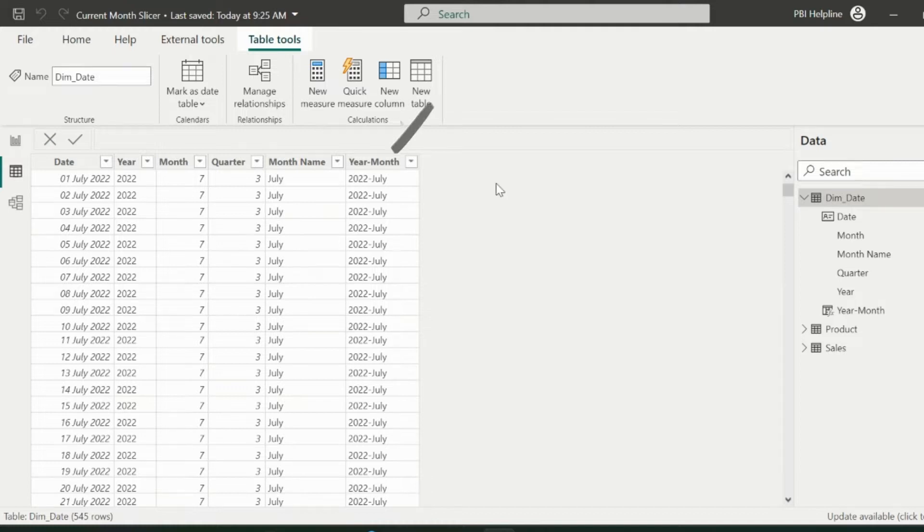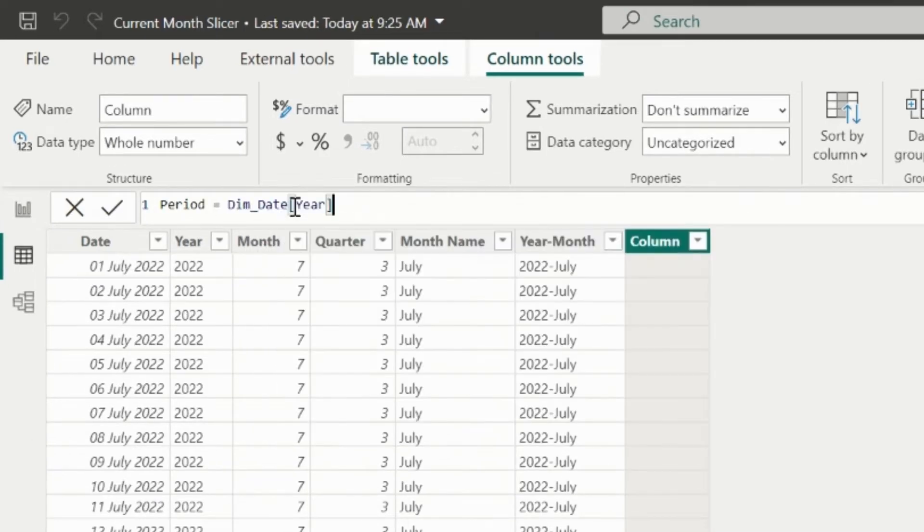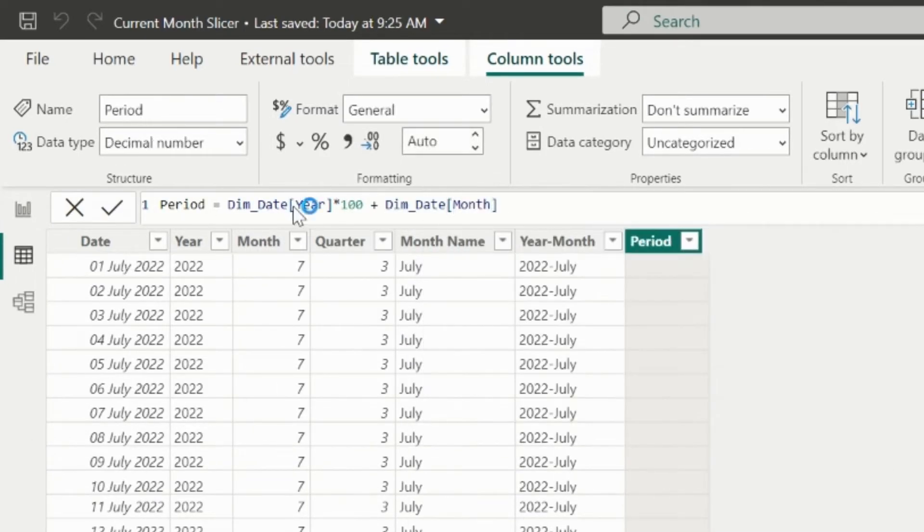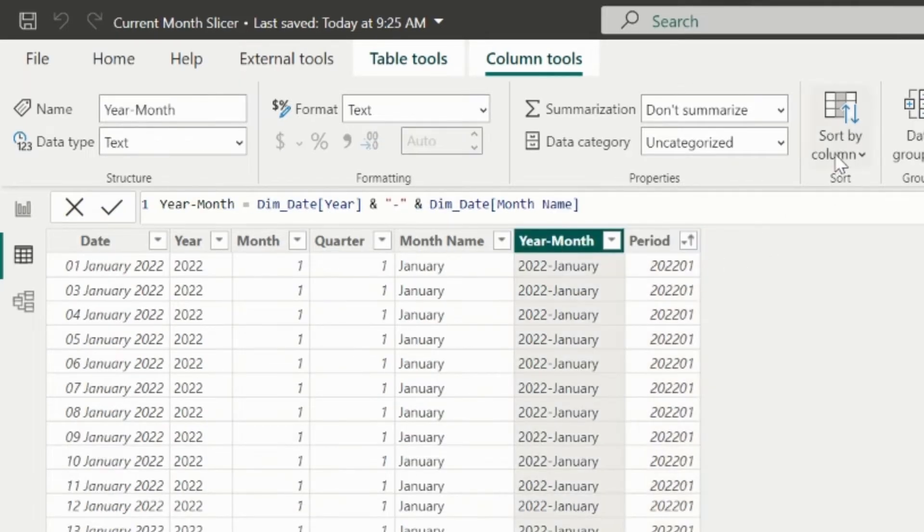This is my year month column, and I will add a calculated column named as period. For this, I will multiply the year column by 100 and then add the month number column. This way, I will get the year and month in the number format.